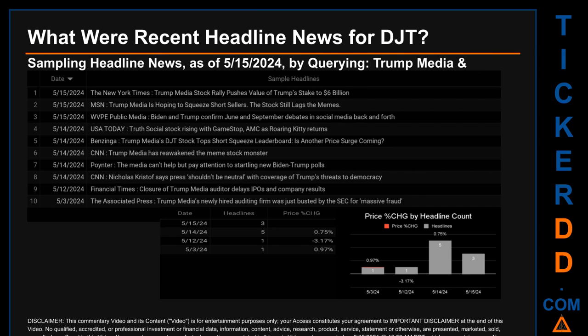On May 14th, USA Today published: 'Truth Social Stock Rising with GameStop, AMC as Roaring Kitty Returns.' Benzinga published: 'Trump Media's DJT Stock Tops Short Squeeze Leaderboard — Is Another Price Surge Coming?' CNN published: 'Trump Media Has Reawakened the Meme Stock Monster.' Pointer published: 'The Media Can't Help but Pay Attention to Startling New Biden-Trump Polls.' CNN also published: 'Nicholas Kristoff Says Press Shouldn't Be Neutral with Coverage of Trump's Threats to Democracy.'